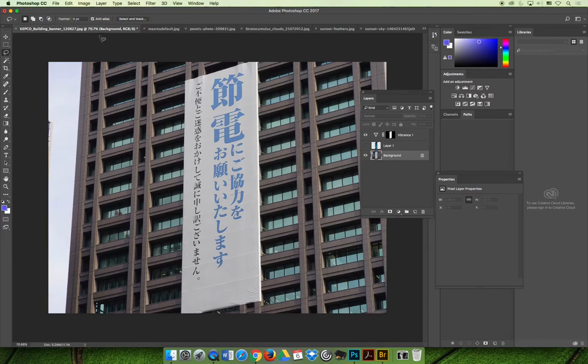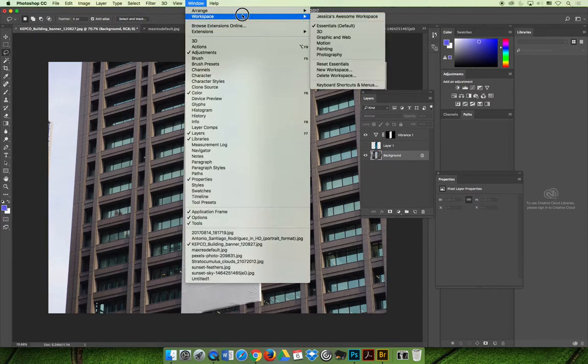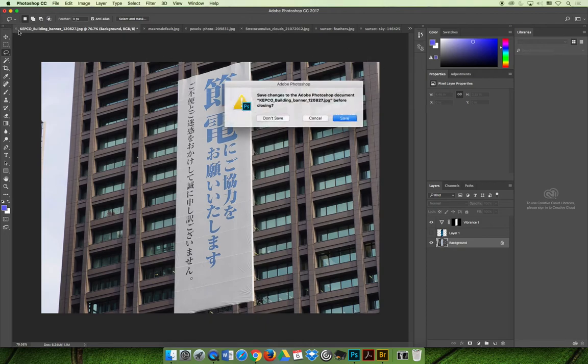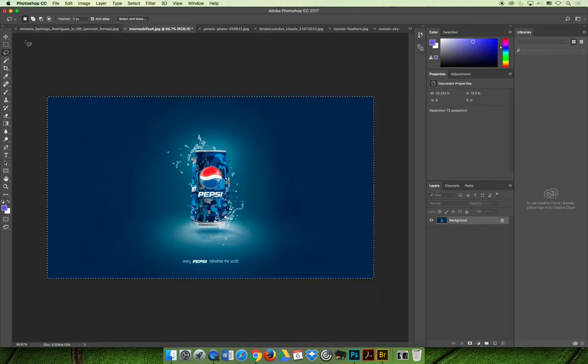We'll do a whole chapter on retouching, and when we do, you'll learn lots of different options. Even later in this slideshow, I'm going to show you how to use the clone stamp and the spot healing brush tool to help remove those elements. I'm going to close out of these two images now and move on.